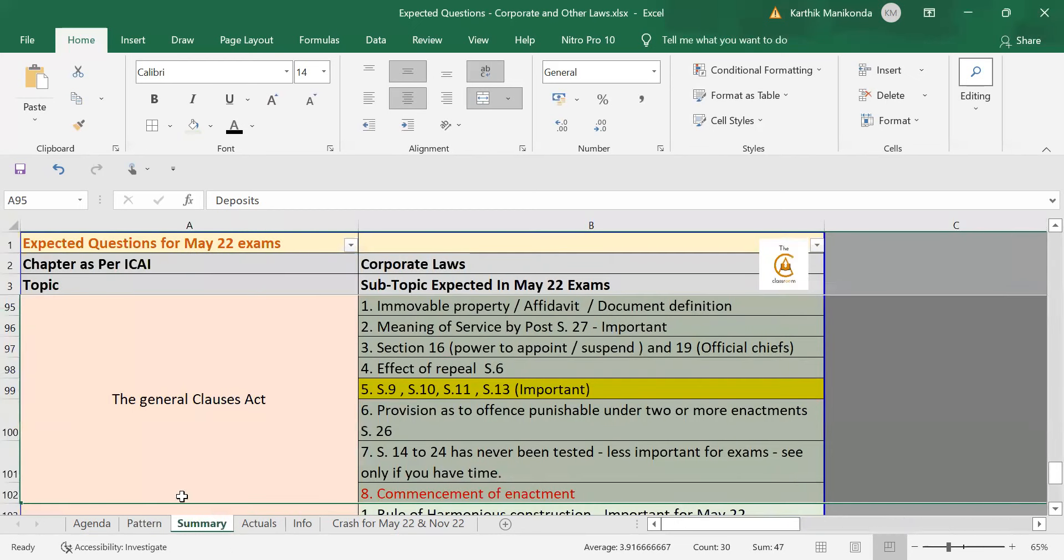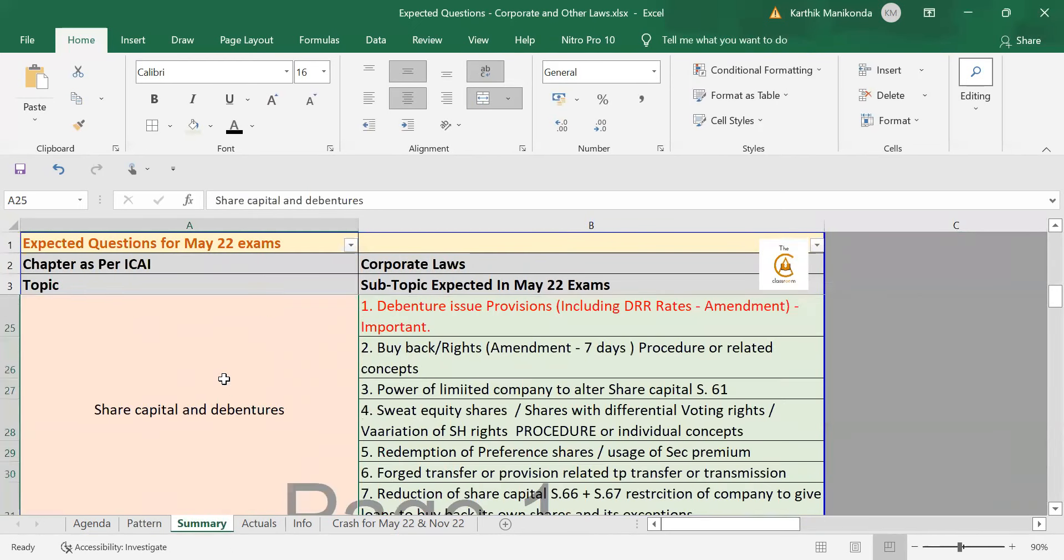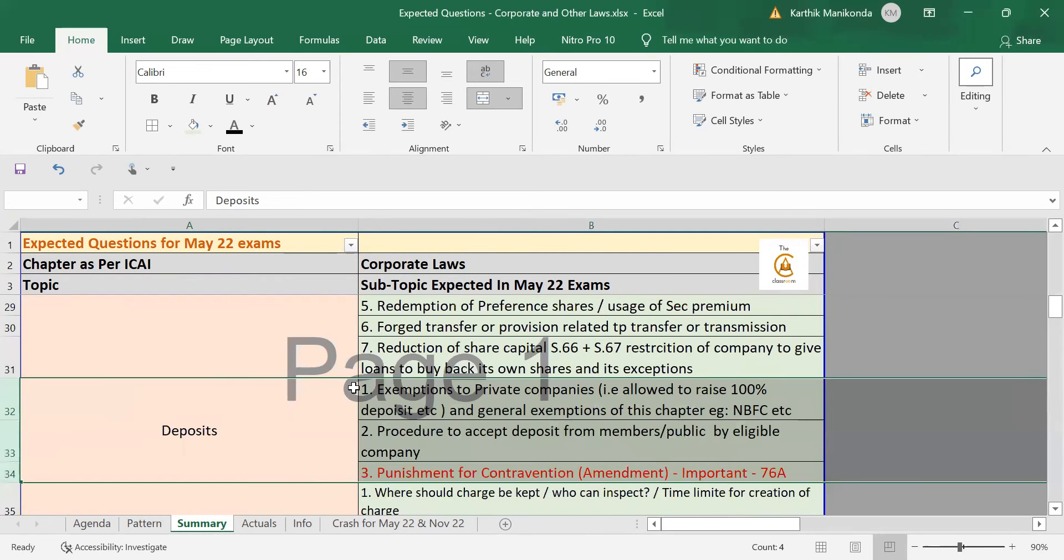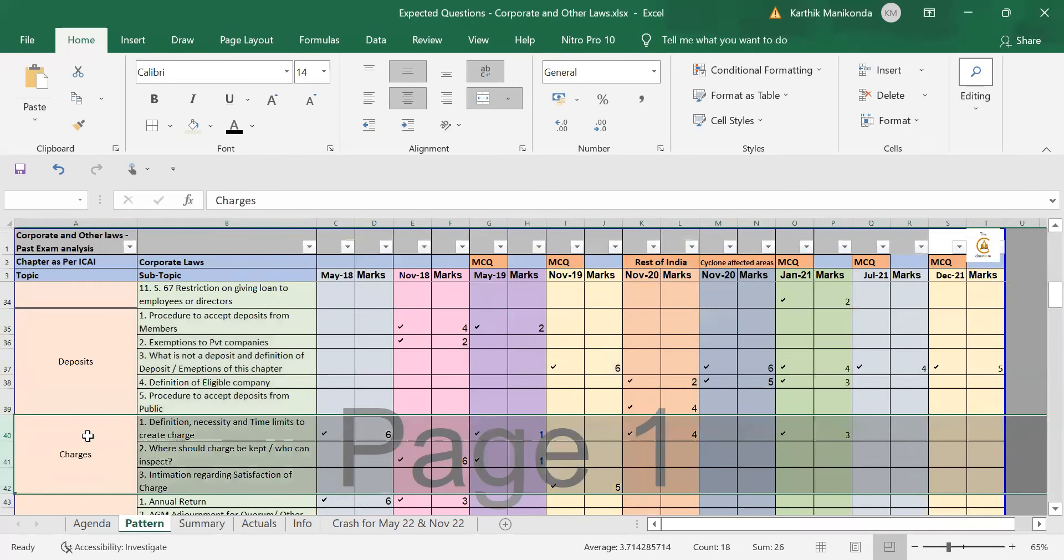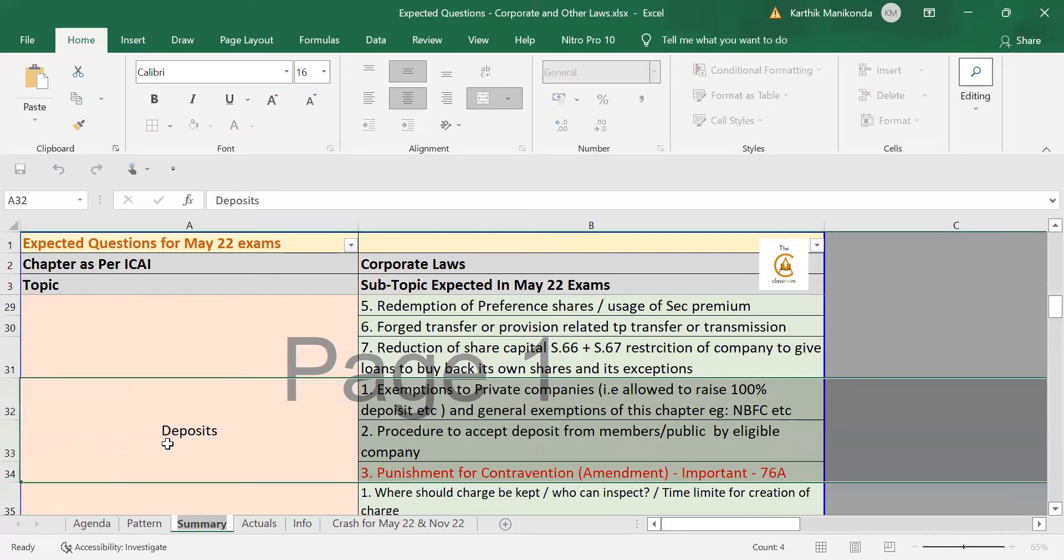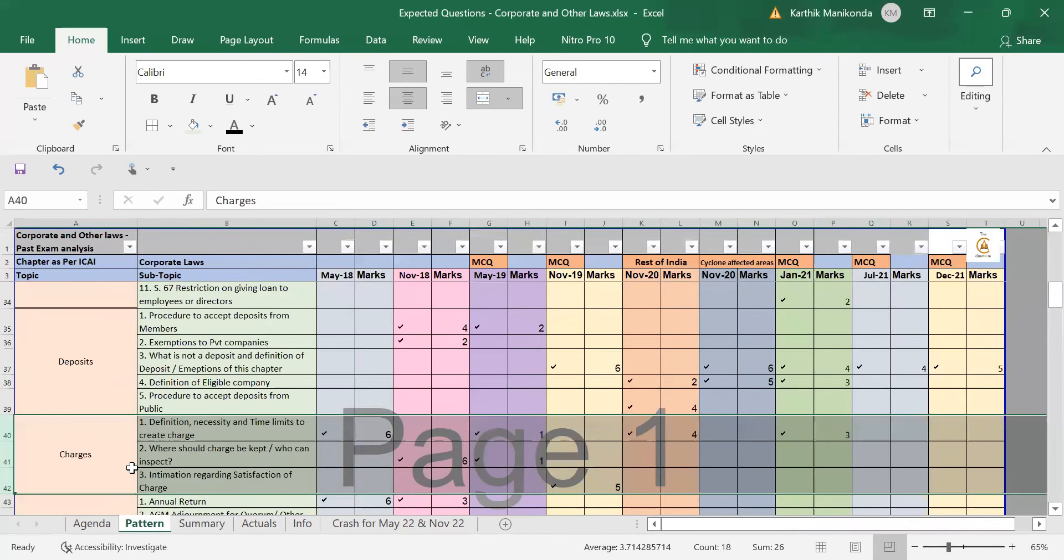So, this time, if you look at the expected questions, you can see that in deposits chapter, I have given more importance to Amendment 76A and also eligible company and procedure for accepting deposits. Same way, if you look at charges, the beautiful thing over here is from July 21 and December 21, last two attempts, they have not tested charges for even one mark properly. So, this time, 100% charges will be tested in the coming exam because it's been skipped for two attempts. So, something will come in from this chapter. I have given what I feel is important. So, you can go through the entire chapter.